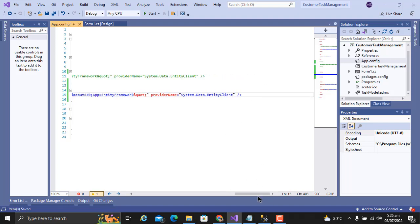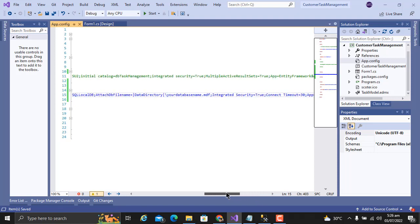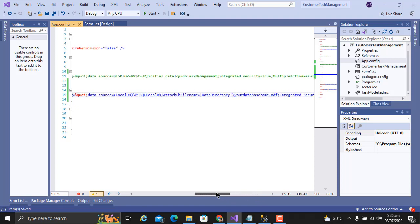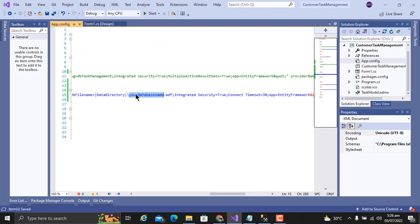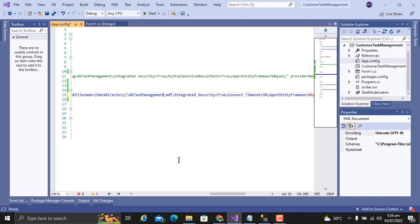In this connection string, you just have to change the database. Here will be your database name. I will copy the database name and paste it here.